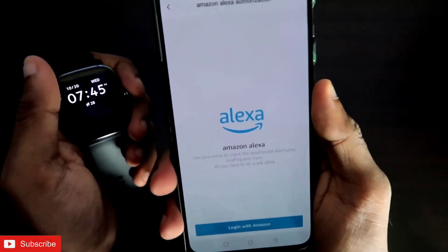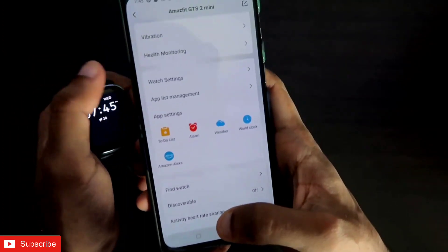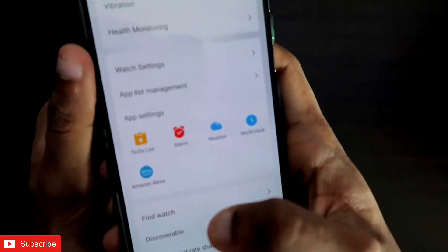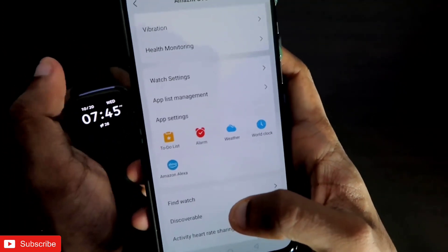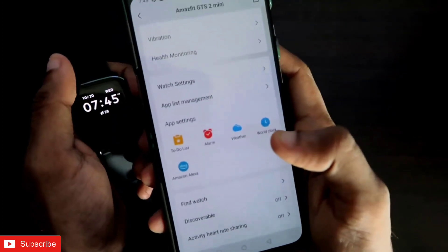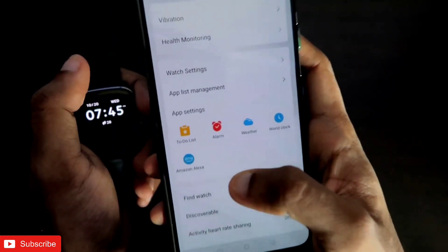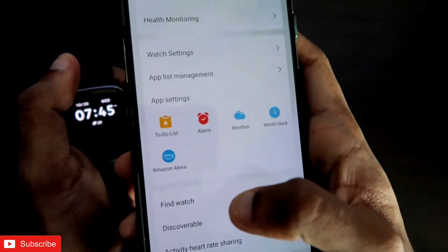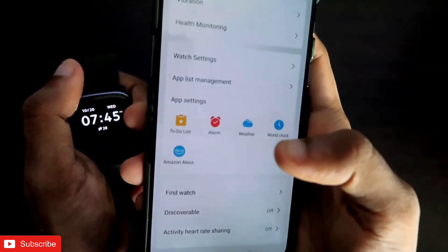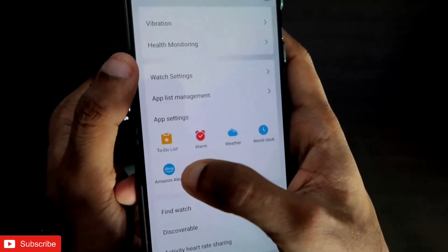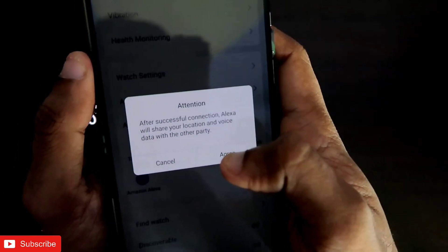So to fix this, here is what you need to do. First, I recommend you download the Amazon Alexa app from the Play Store and sign into that app at least once before logging into Amazon Alexa through the Zepp app. If you haven't downloaded it, you can also directly go into Amazon Alexa in the Zepp app.